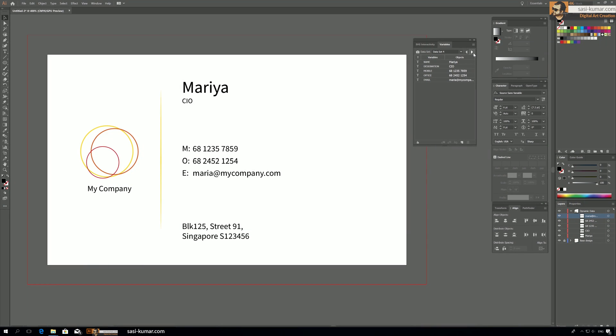In this section I will cover the action portion of this tutorial. If you are new to actions, they are basically a way of saving your steps and reusing them automatically. Whatever steps you make, you can save as an action and then make the computer reuse them again and again. That's a simple explanation for actions.